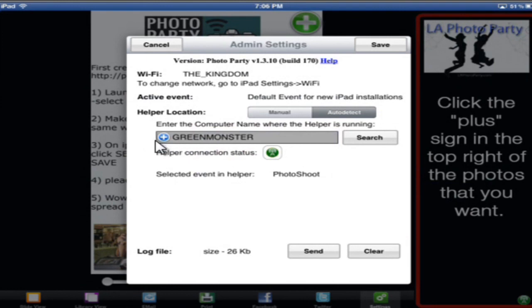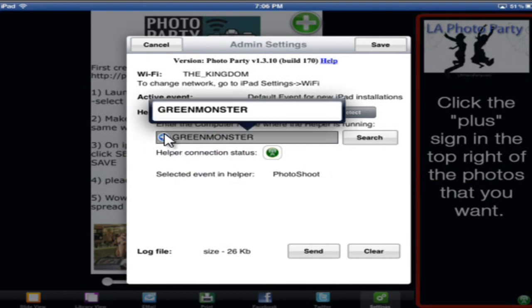This plus right here, that's if you're running the helper on multiple computers. Say I have two laptops, and I want to connect to the helper on the second laptop. It would display both computer names, and I would select the computer that I want it to connect to.